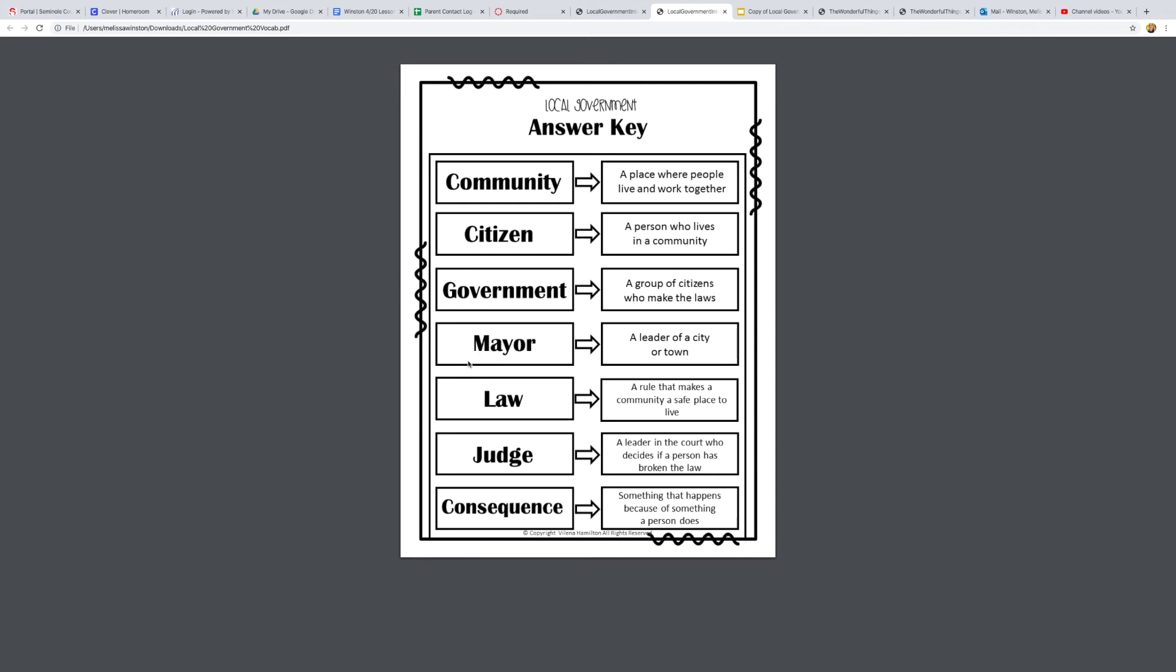Next we have law, a rule that makes a community a safe place to live. So we have rules in our classroom, but a law would be like speed limit signs that make sure people don't go too fast on a road. Those are laws.